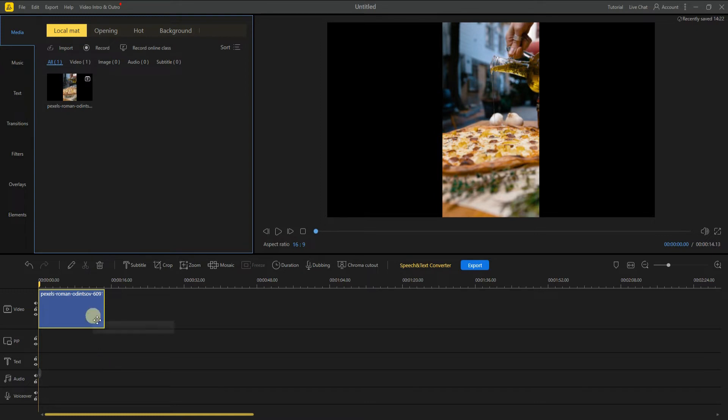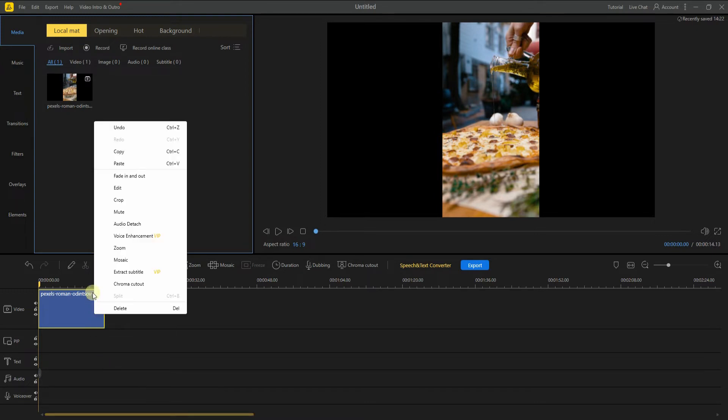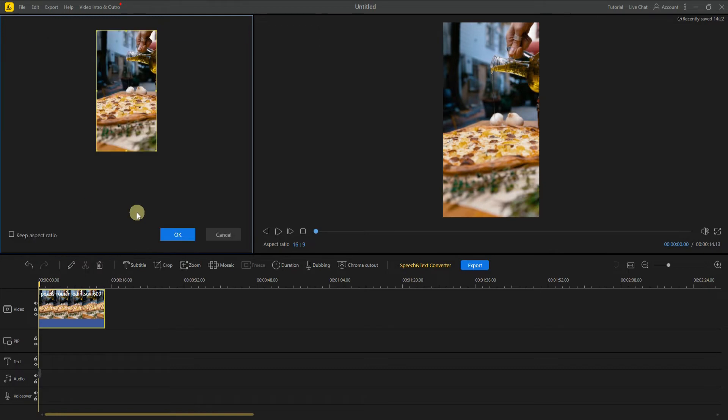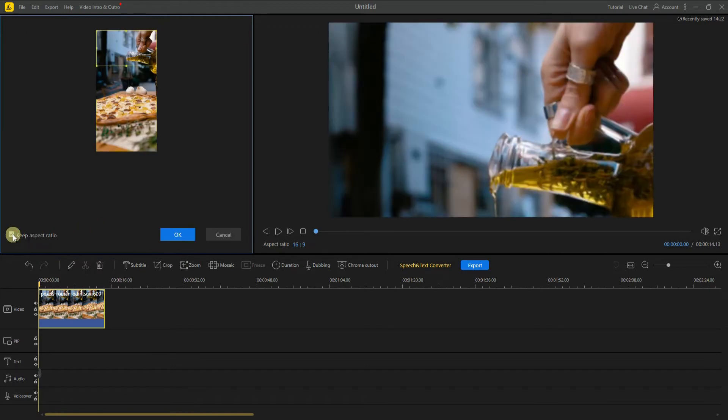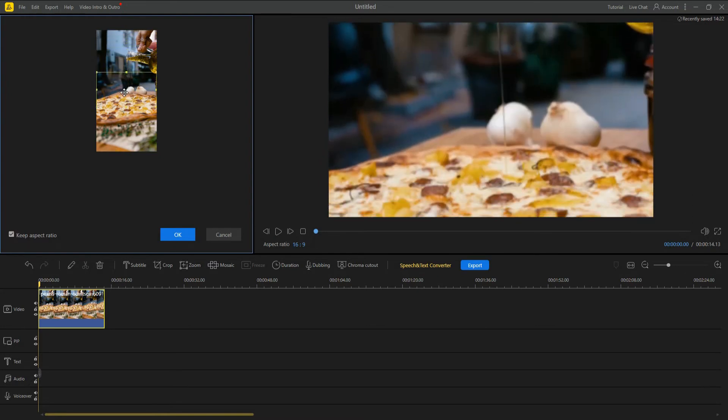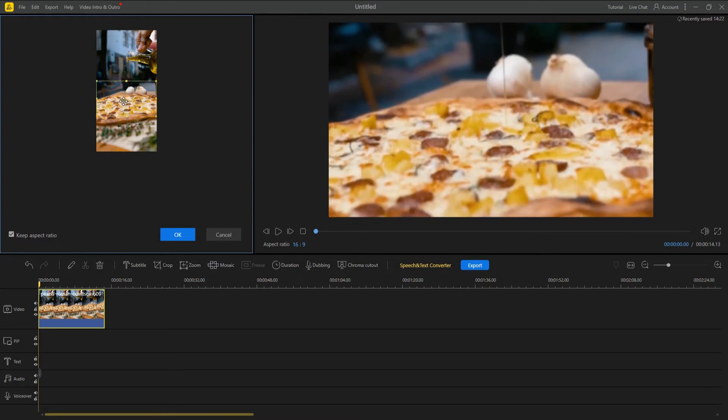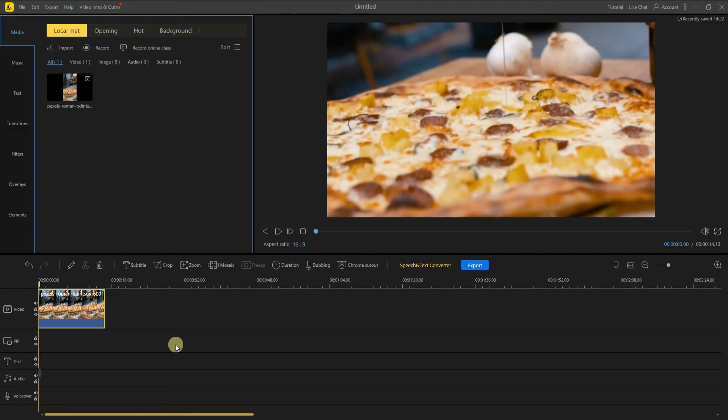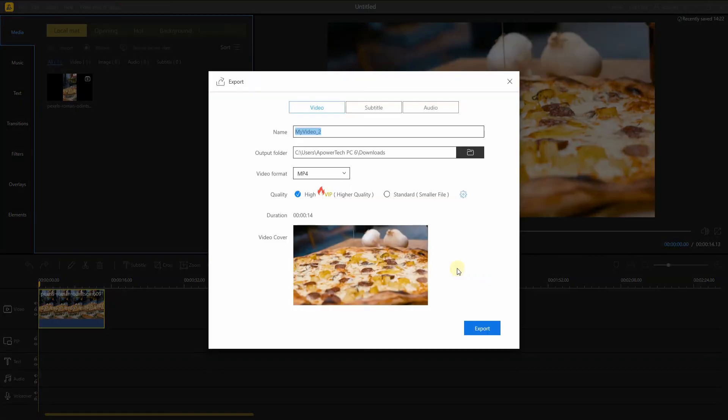After that, click the keep aspect ratio option to start dragging the crop border on your main subject. Once done selecting your main subject, click the export button below to put your preferred name and file format of the video.